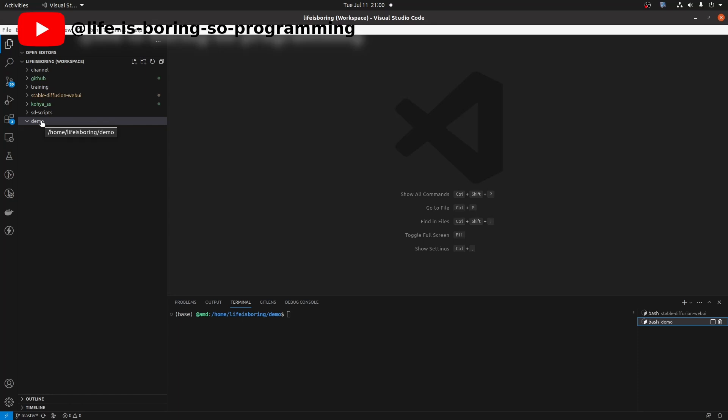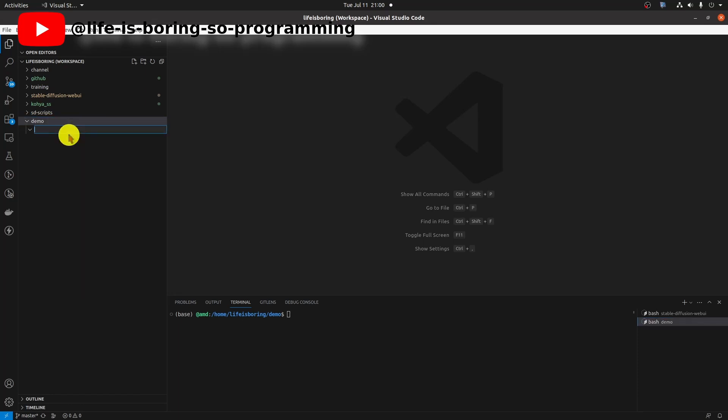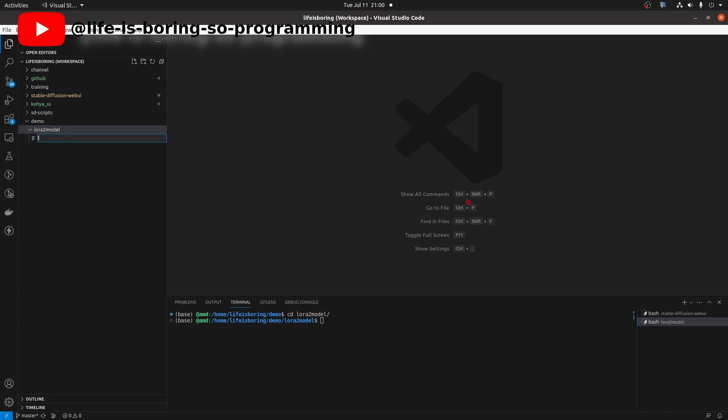Like last time, I will use a new workspace to do it. I will create a folder called LoRa to model. Change directory to the workspace. And then, I will create a bash script called LoRa to model.sh.